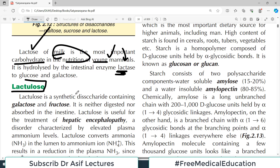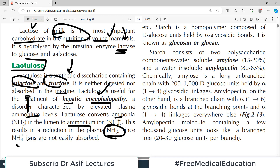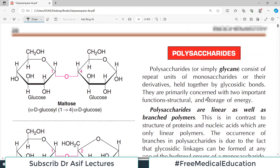Lactulose is a synthetic disaccharide made up of galactose and fructose, rather than galactose and glucose. It is neither digested nor absorbed in the intestine. Lactulose is useful for treatment of hepatic encephalopathy — a disorder characterized by elevated plasma ammonia levels. Lactulose converts ammonia in the intestinal lumen to ammonium ion, resulting in reduced plasma ammonia levels since ammonium ions are not easily absorbed.